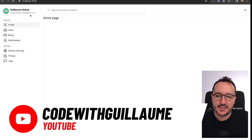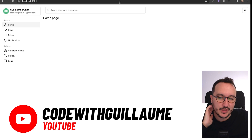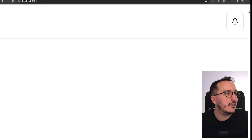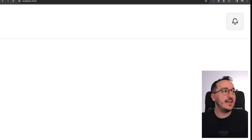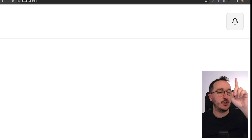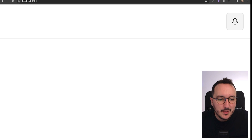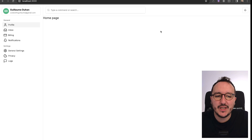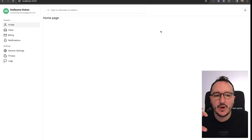Previously we worked on the sidebar and created a header with a notification bell up here, but it doesn't do anything. What we'd like to do now is to turn this into a dropdown.